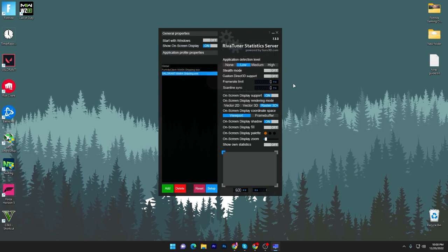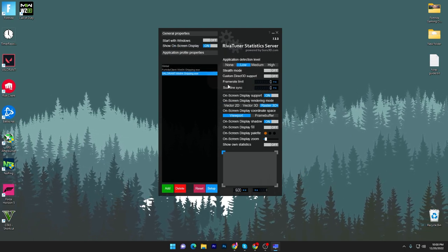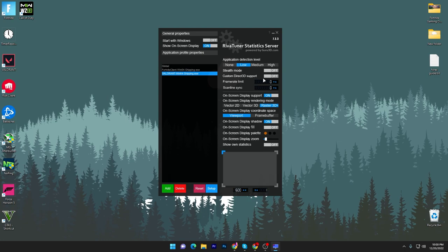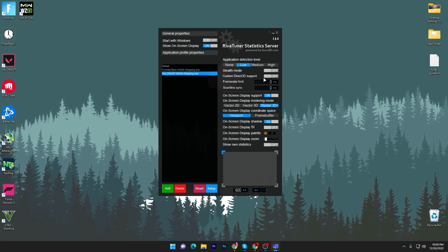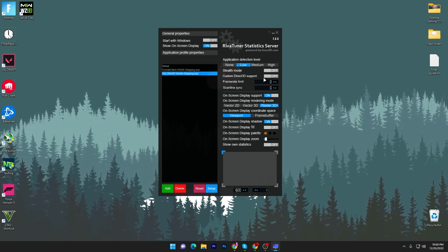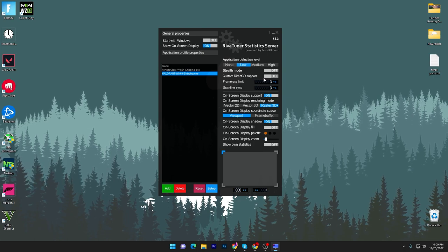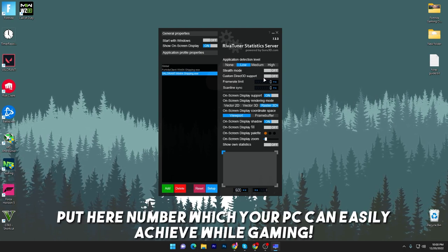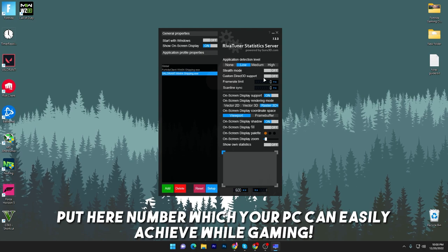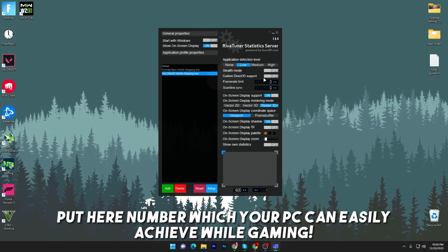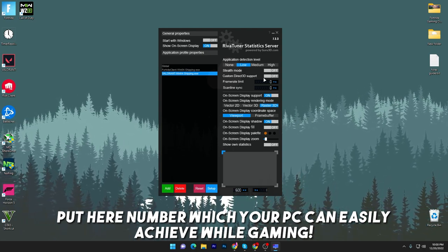You have to go to Framerate Limit and adjust the best number you can. How do you choose the best number for the software? That is the number of FPS or frames you can easily achieve in that specific game for fixing stutters.